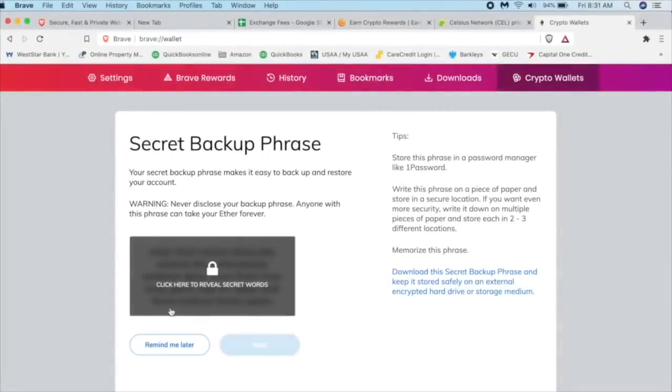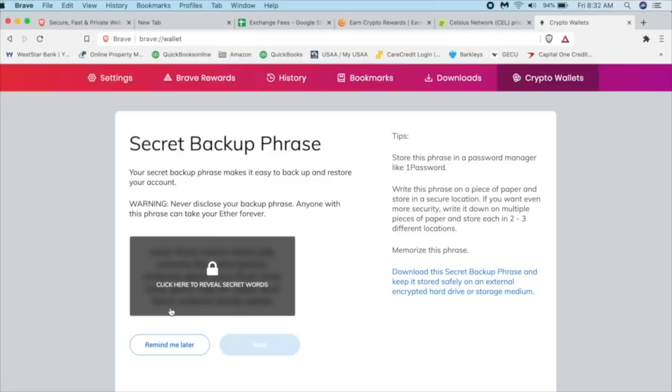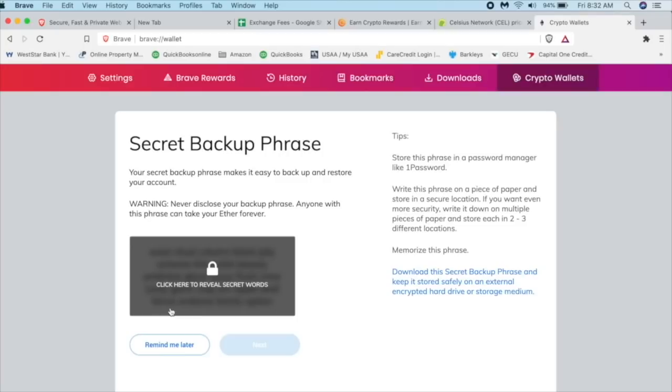Like we talked about in our section for Nano Ledger and how to have that backup phrase, this is going to be your backup phrase for your MetaMask wallet or the wallet that is attached to this Brave browser on your local drive.